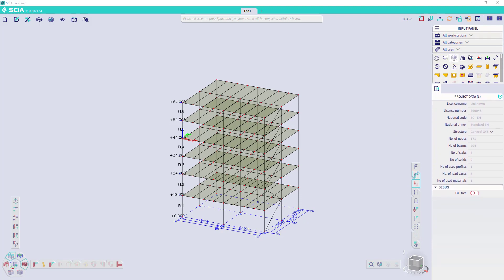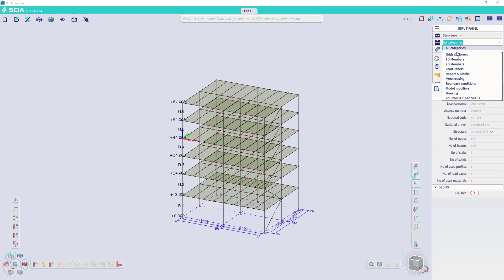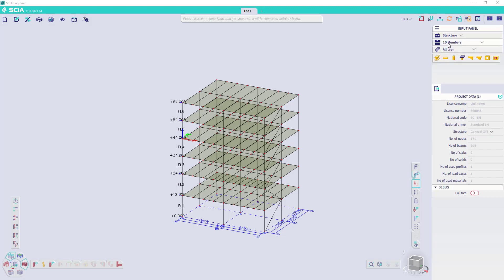In the input panel, you can find workstations, which contains in each workstation several items to model your structure. If we use the structure workstation, we have several categories available like the 1D members and then we get a list with only those items.